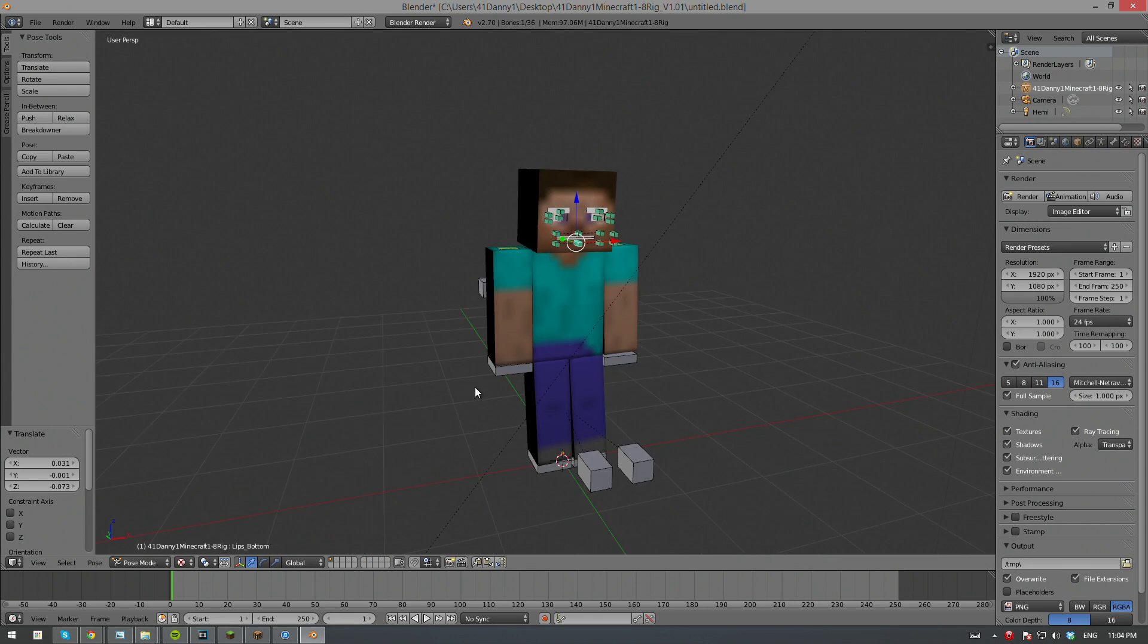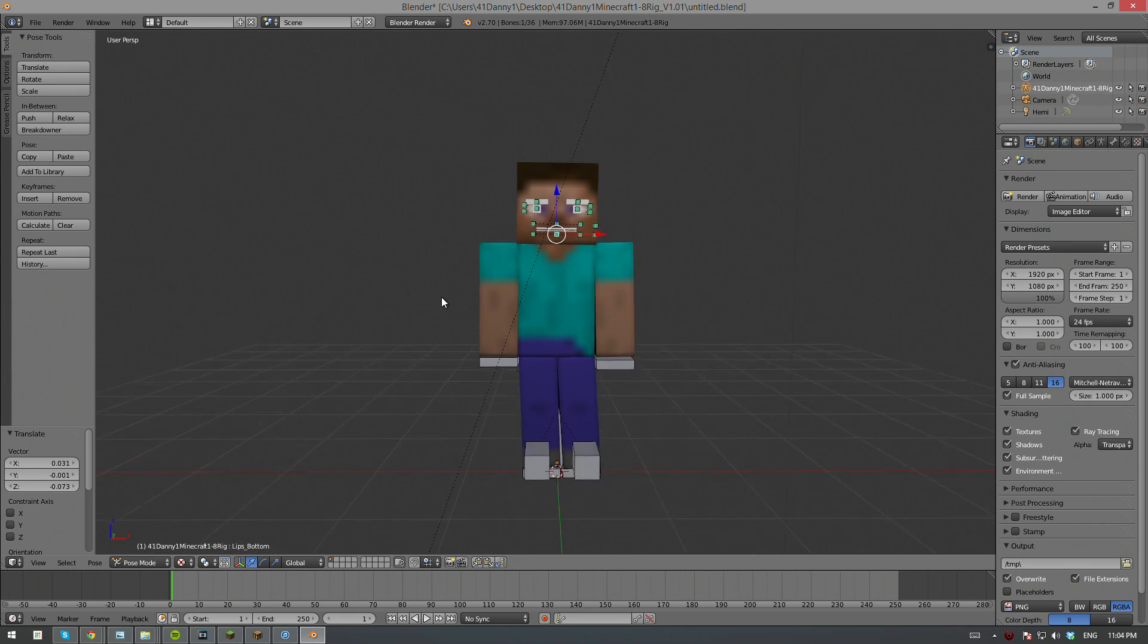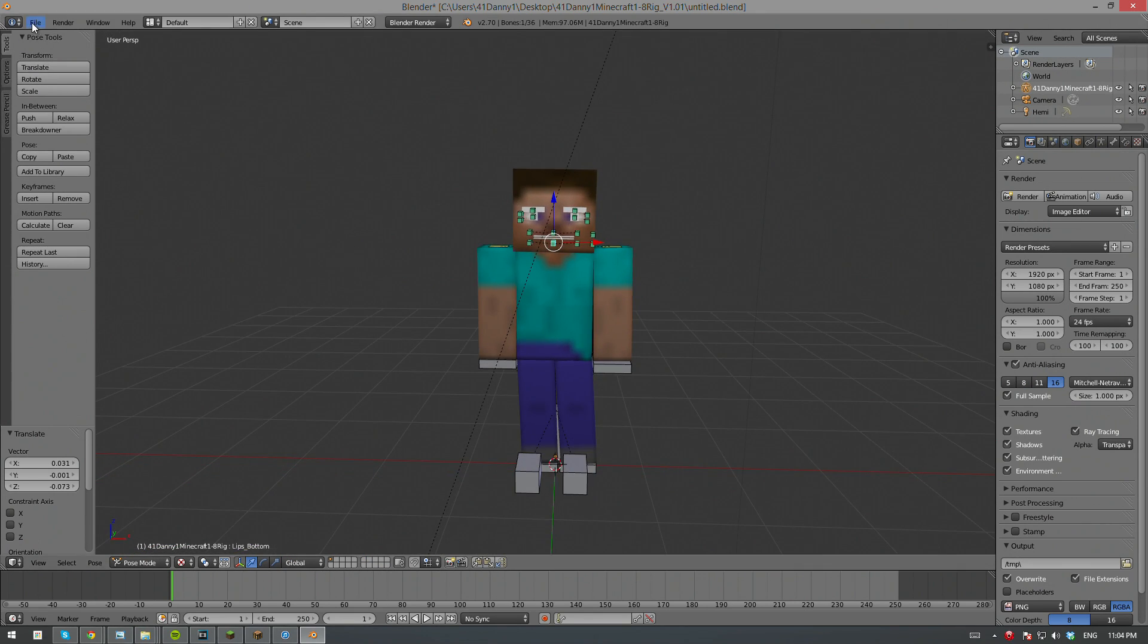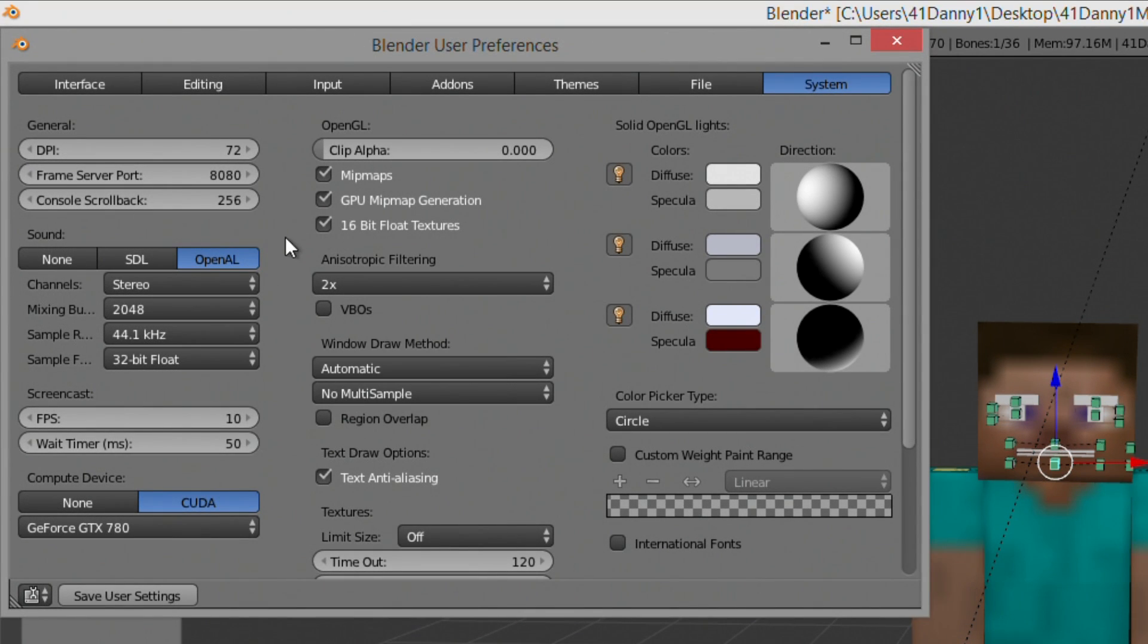If the skin appears blurred, you will have to disable Mitmap. In order to do this, you have to go into File and then User Preferences. There you can uncheck Mitmaps and then exit out.